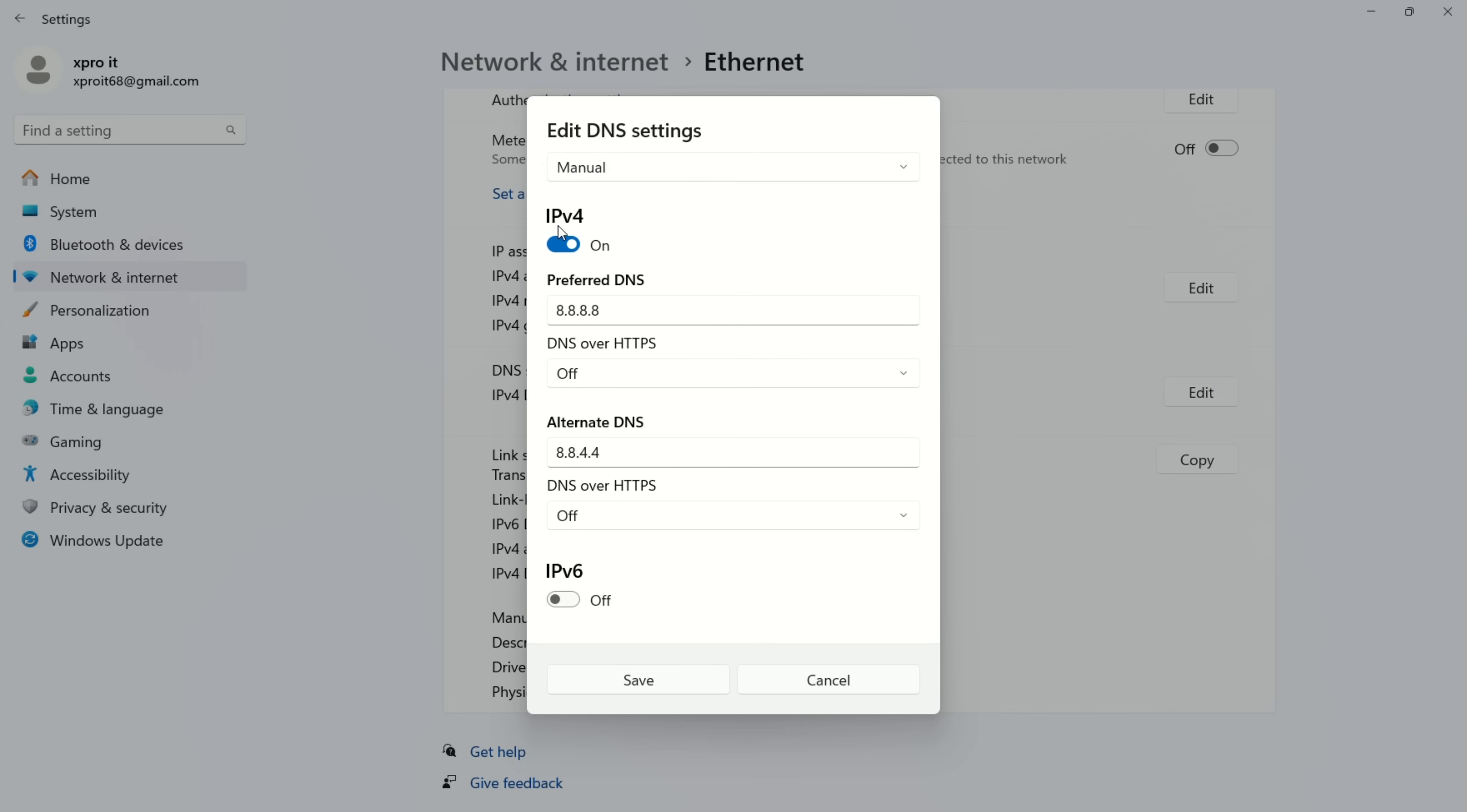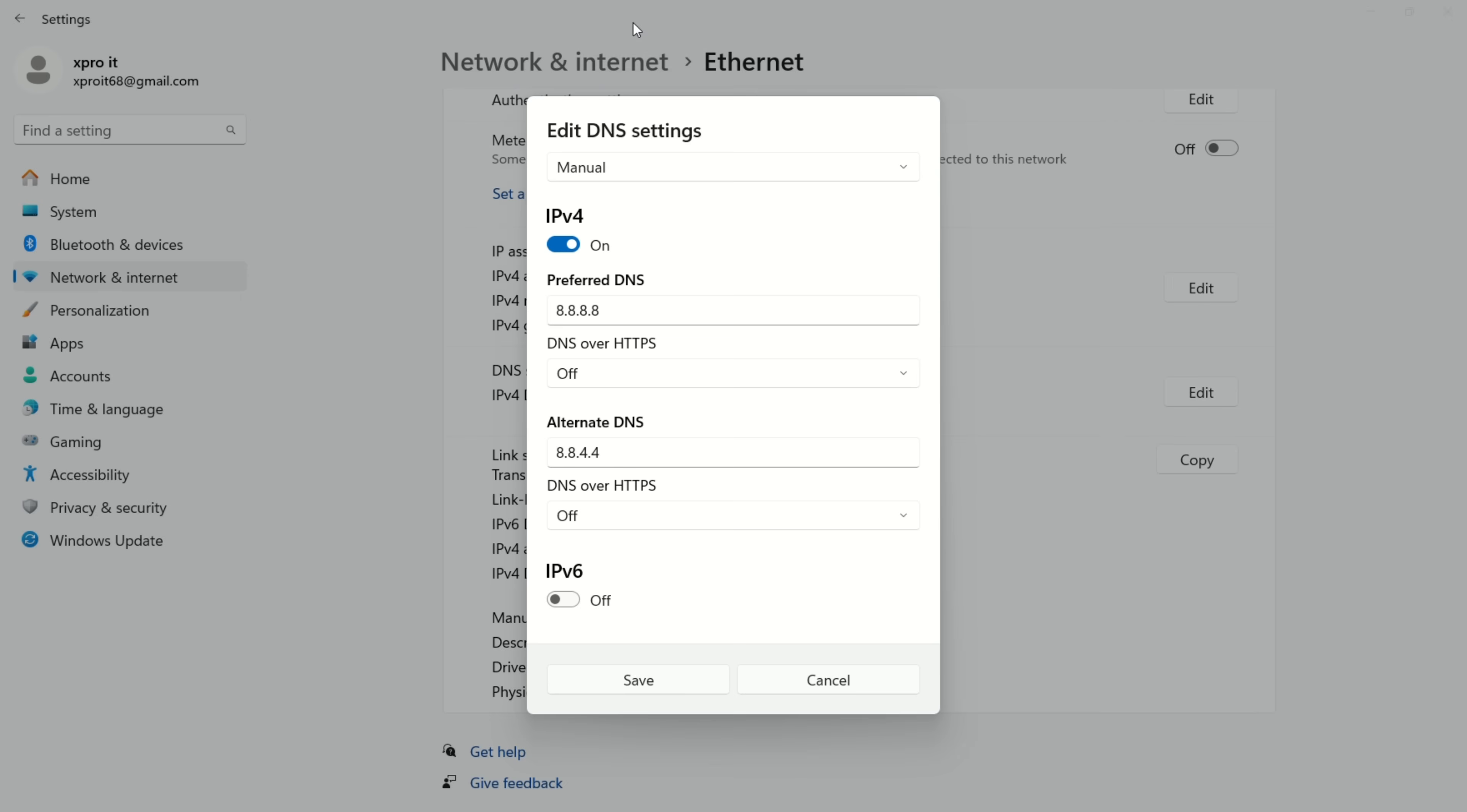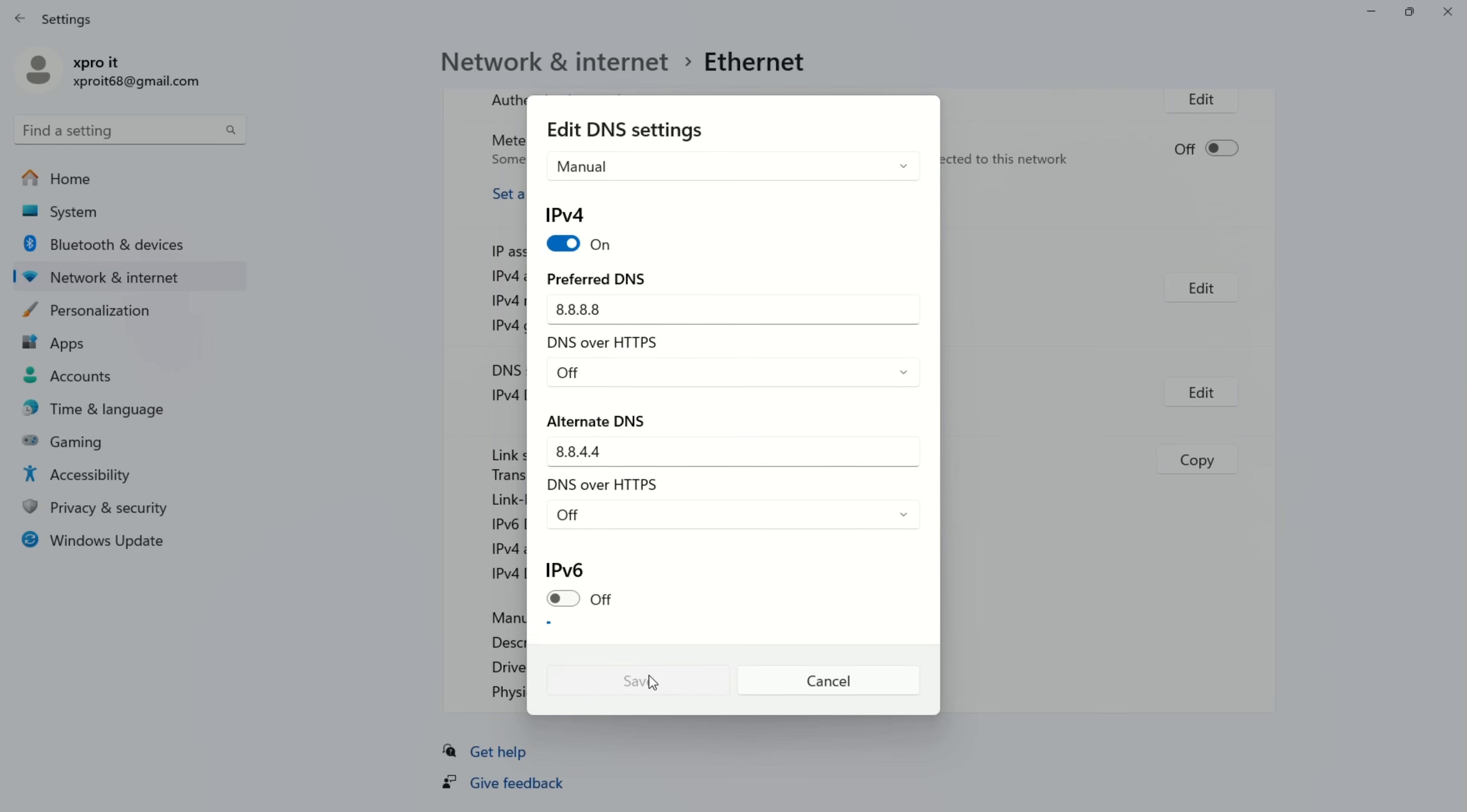Now on the preferred DNS box, add the DNS server with the lowest ping. Move on to alternate DNS. Here type 1.0.0.1 if you're using 1.1.1.1 DNS. But if you're using 8.8.8.8, type 8.8.4.4. Lastly, click save.